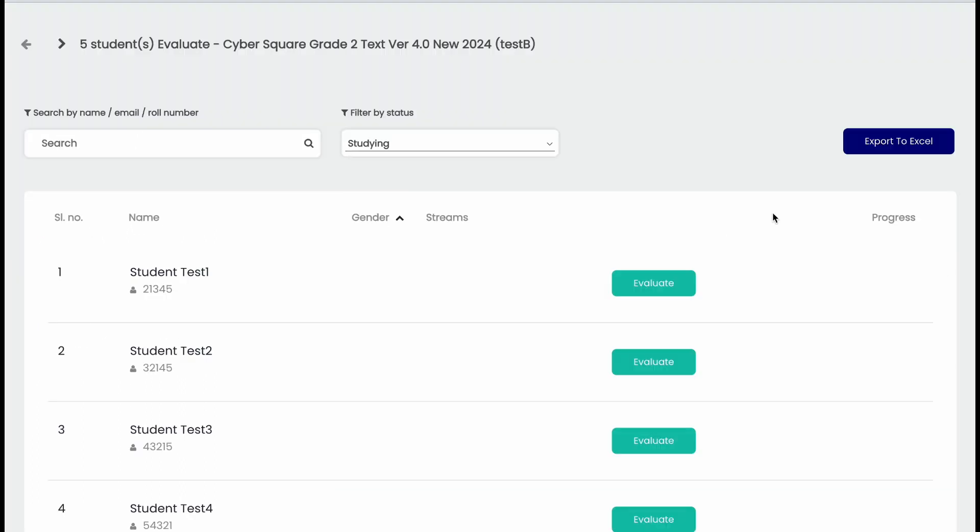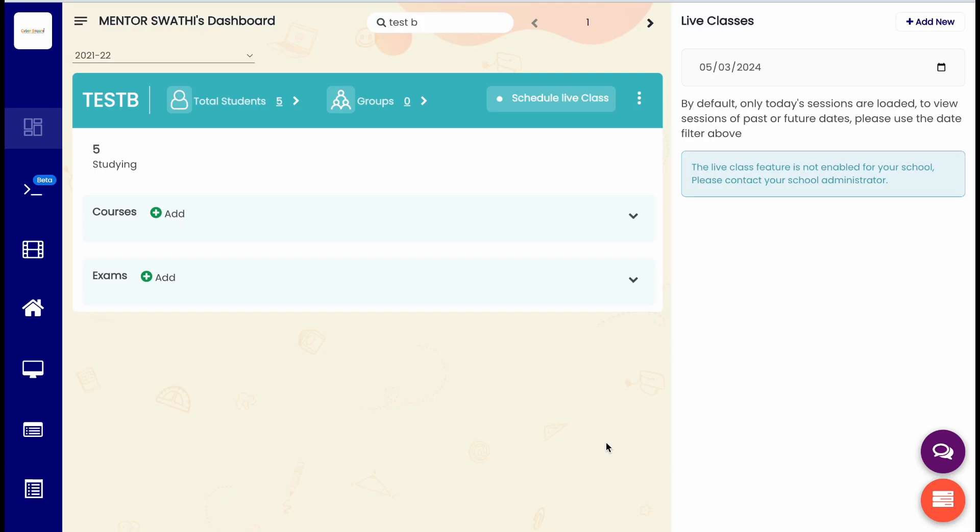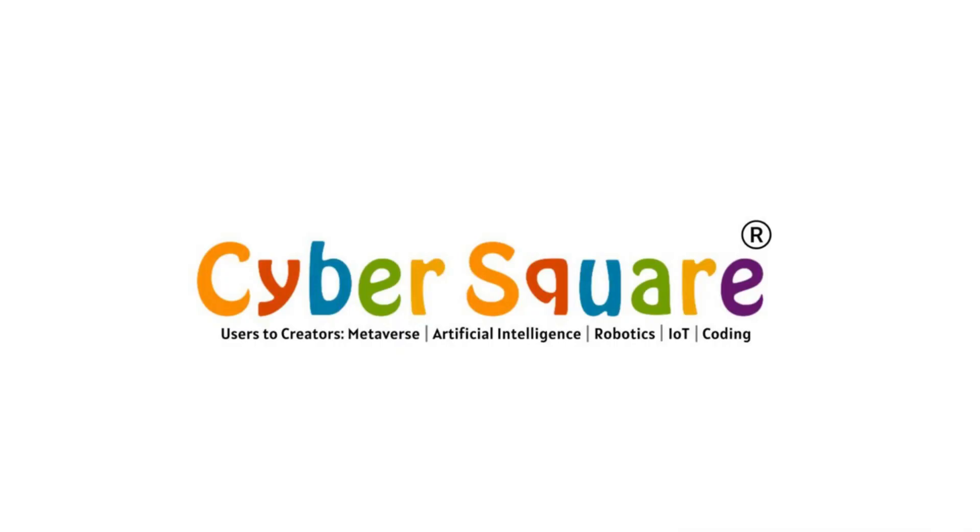You can use Export to Excel option to get the student marks into a single sheet. This is how you can check course progress, rank list, and evaluate it. Thanks for watching the video.